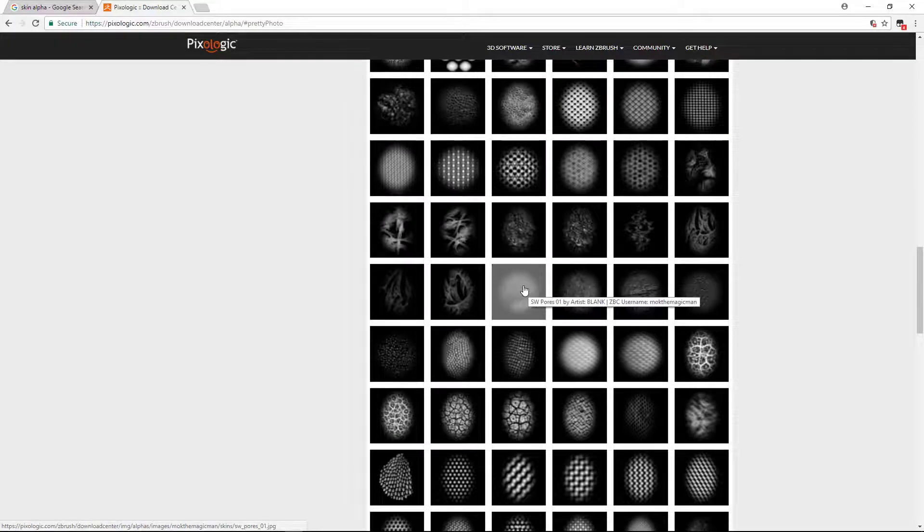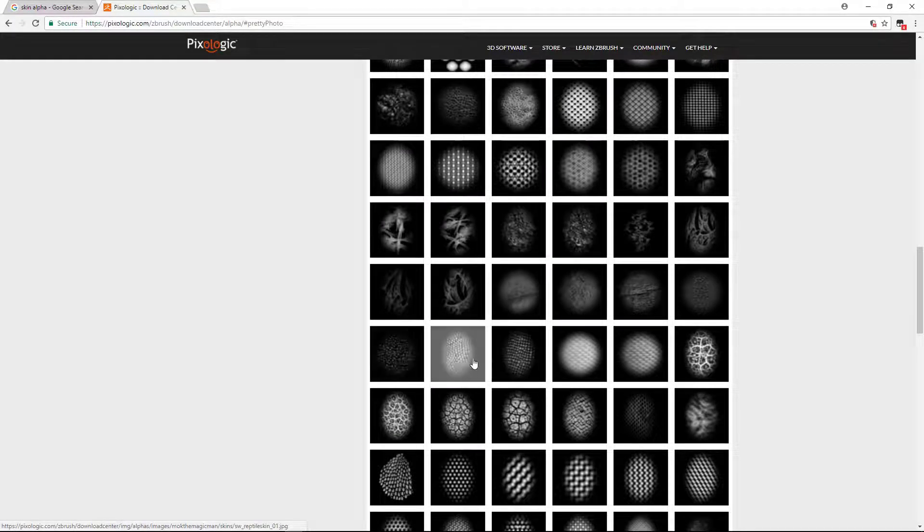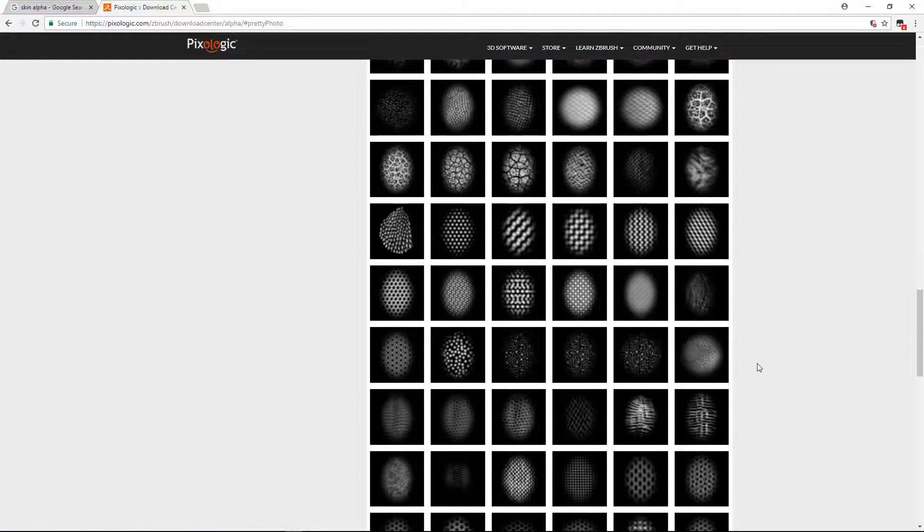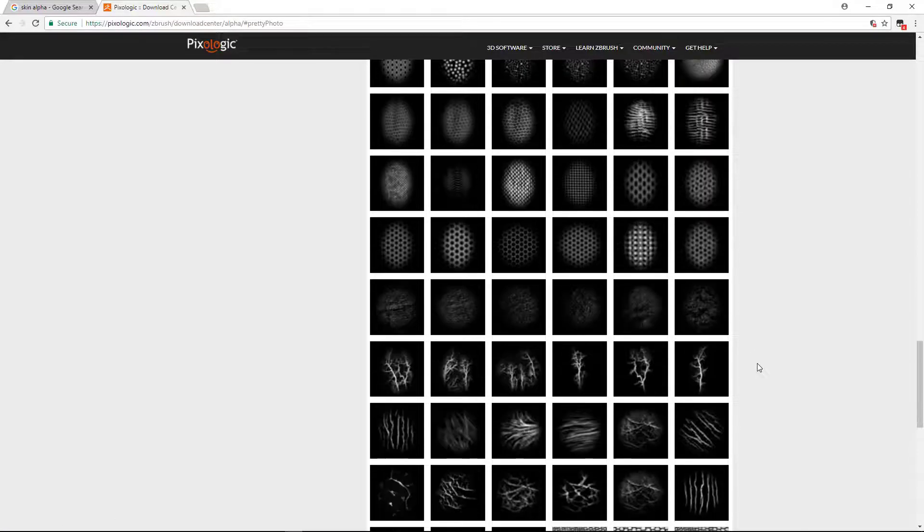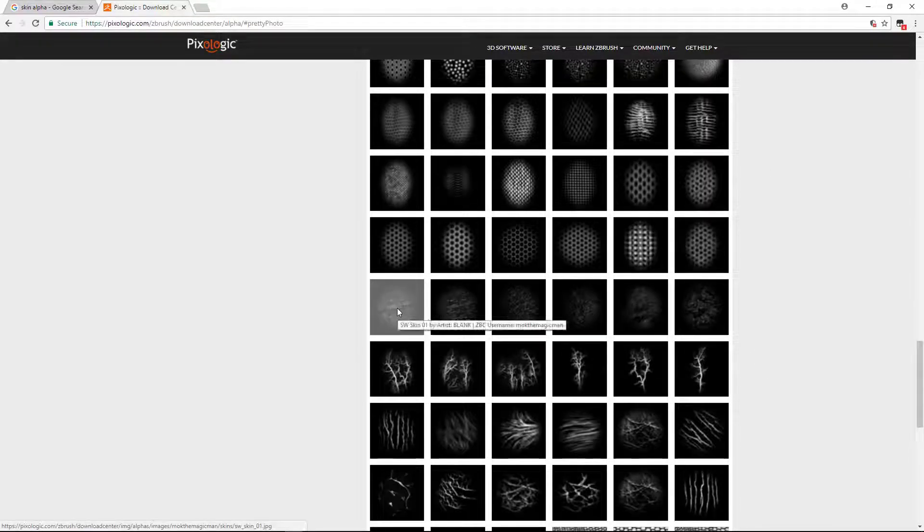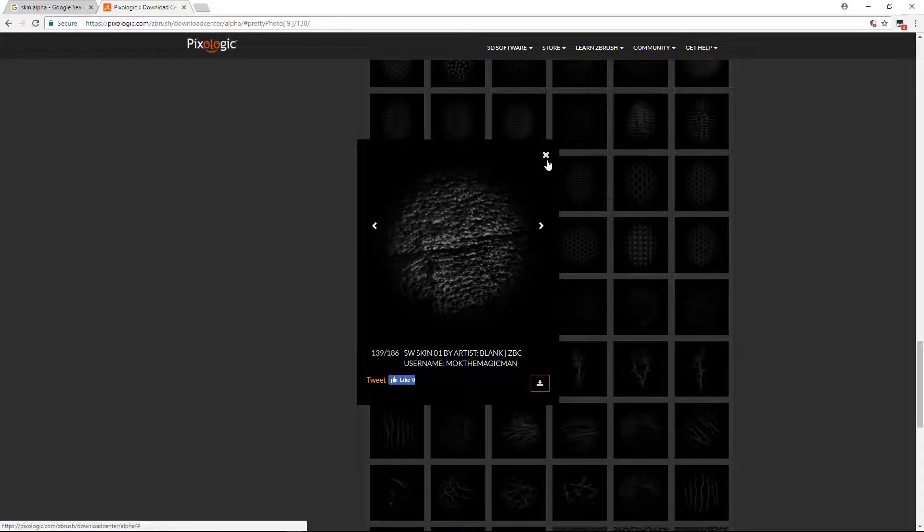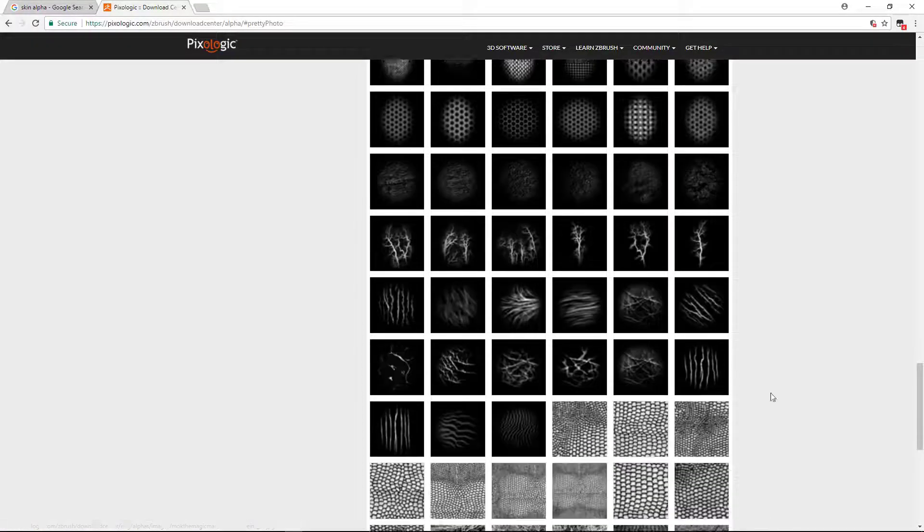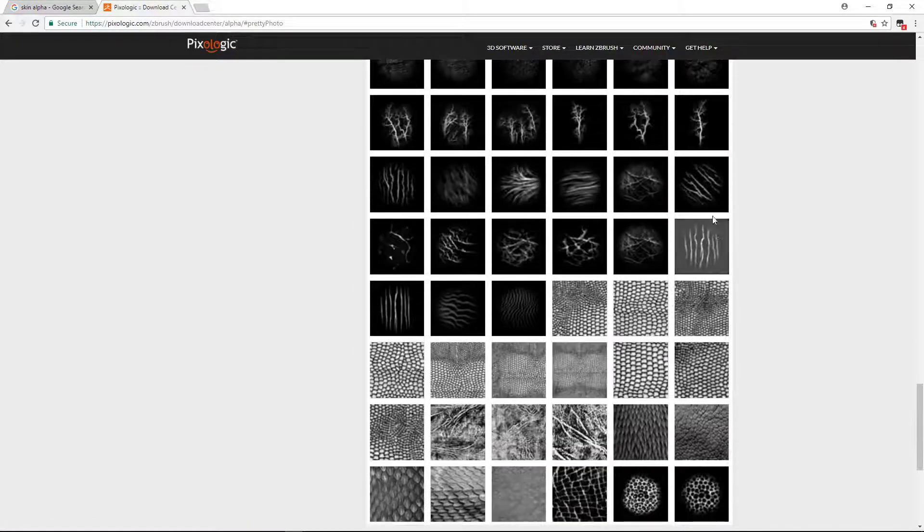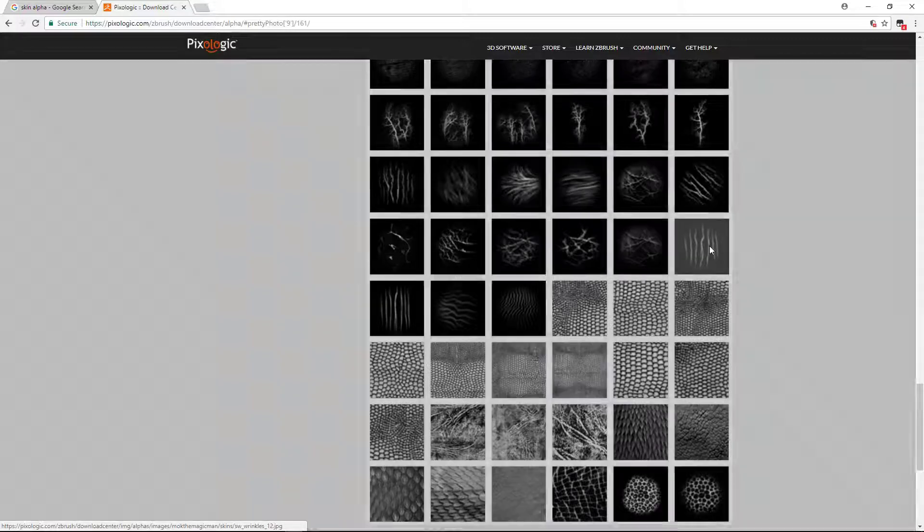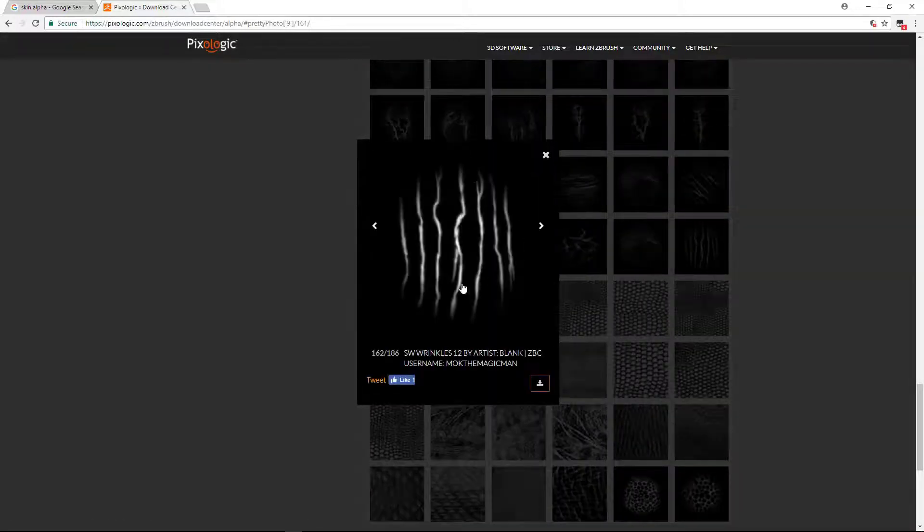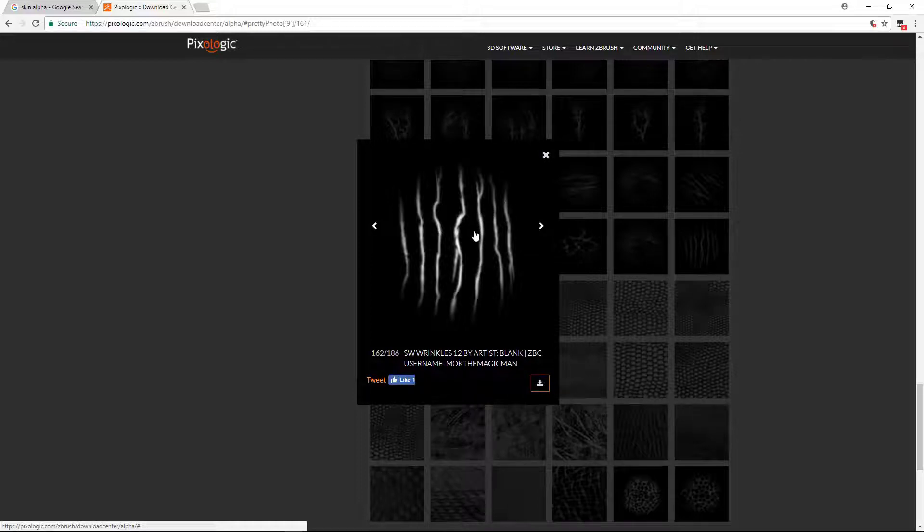I believe from this one you can download till this one. And again, these are alien alphas. So you got some pore alphas. Again here you can find some skin alphas from here, and these are some veins. These are again some good alphas to create directional wrinkles, very fine directional wrinkles, as you saw in the last video.